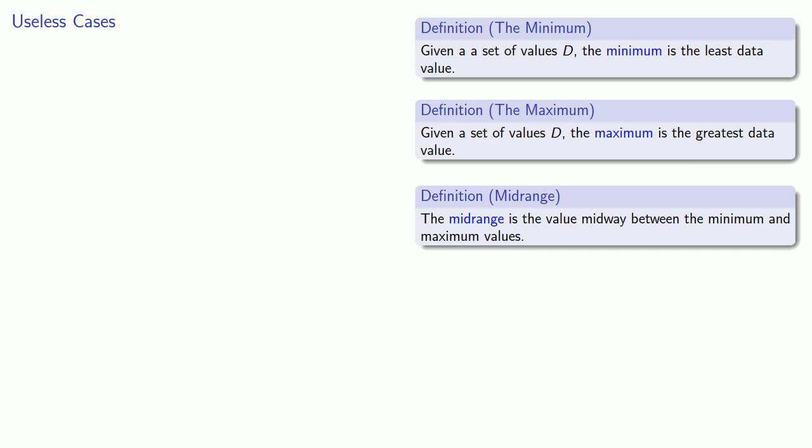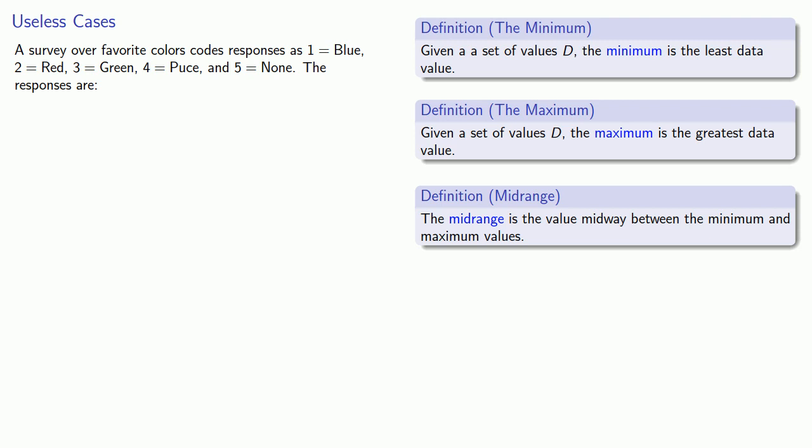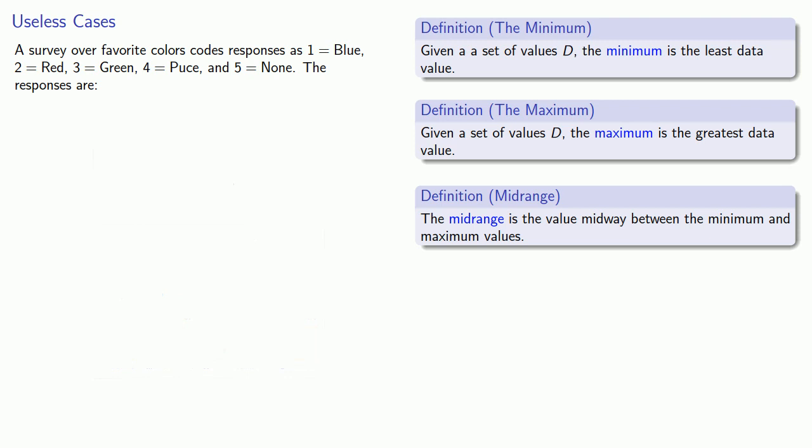For example, suppose we take a survey over favorite colors, and we code our responses as 1 being the color blue, 2 being red, 3 being green, 4 being puce, no idea what color that is, and 5 being none. And so our responses might look like this.